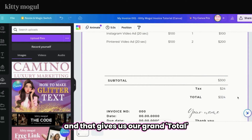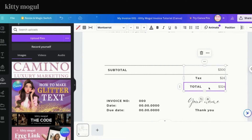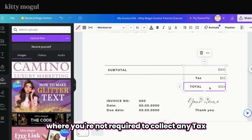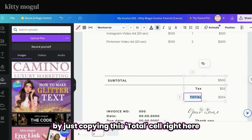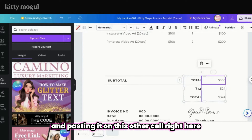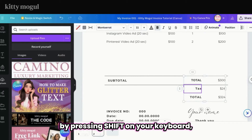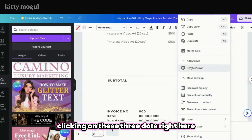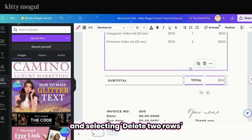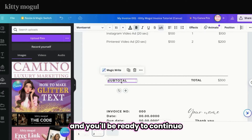To calculate our grand total, we add our subtotal before tax plus the tax we just calculated, giving us a grand total of $324. If you live somewhere where you're not required to collect any tax, you can easily adjust your invoice by copying the total cell, pasting it onto the other cell so your grand total is ready, then deleting the two tax rows by pressing Shift, selecting them, clicking the three dots, and selecting Delete Two Rows. You can also delete the extra subtotal and you'll be ready to continue.